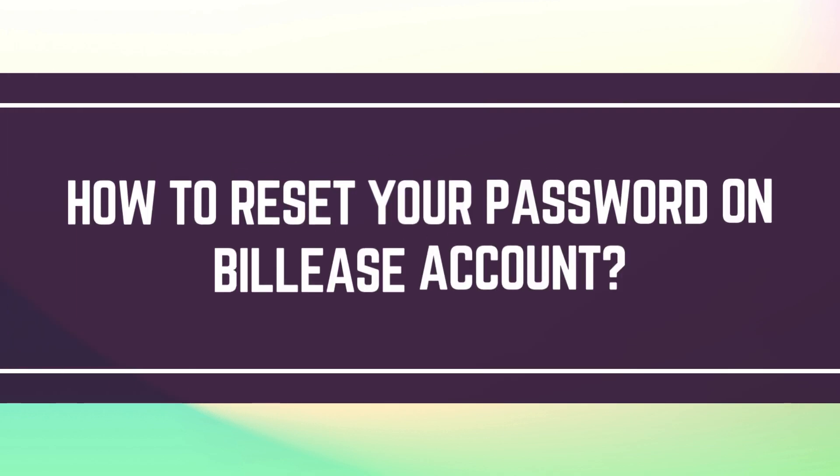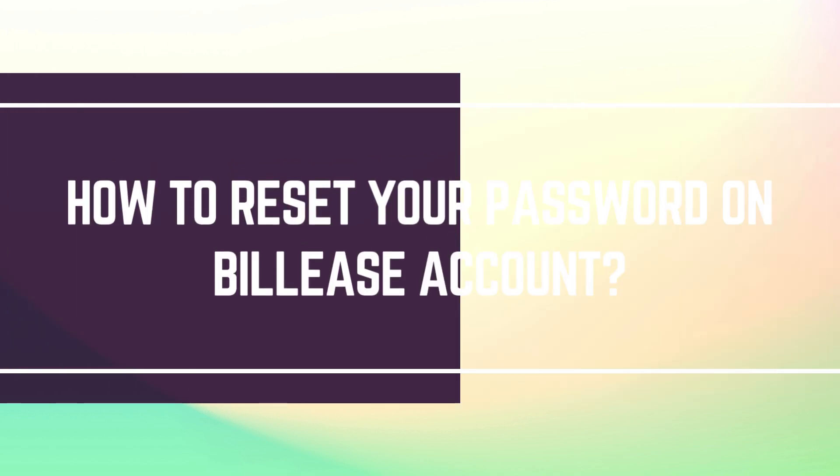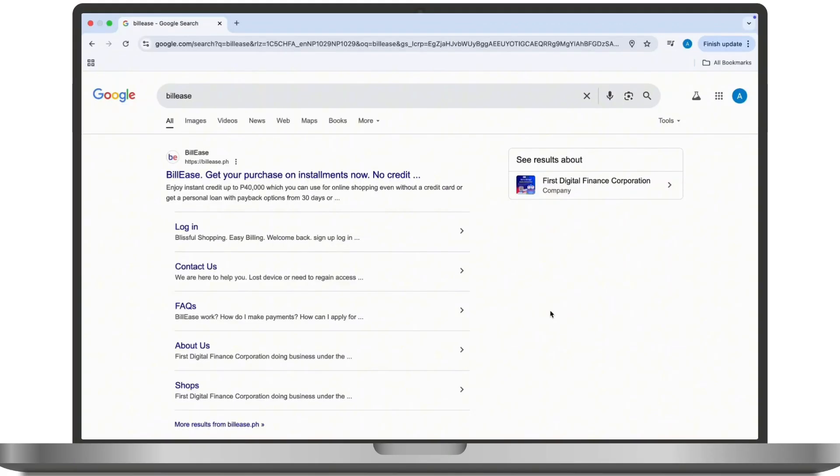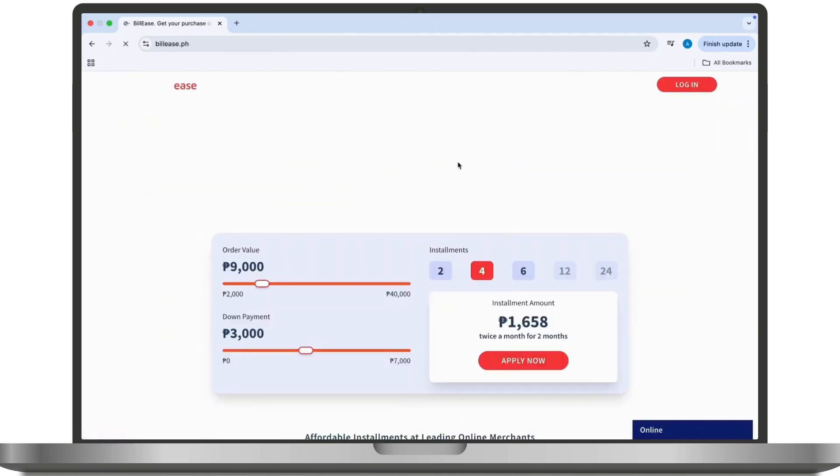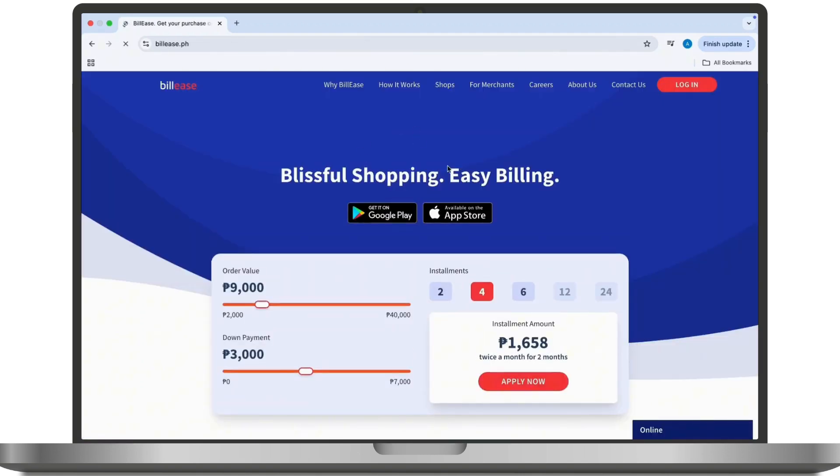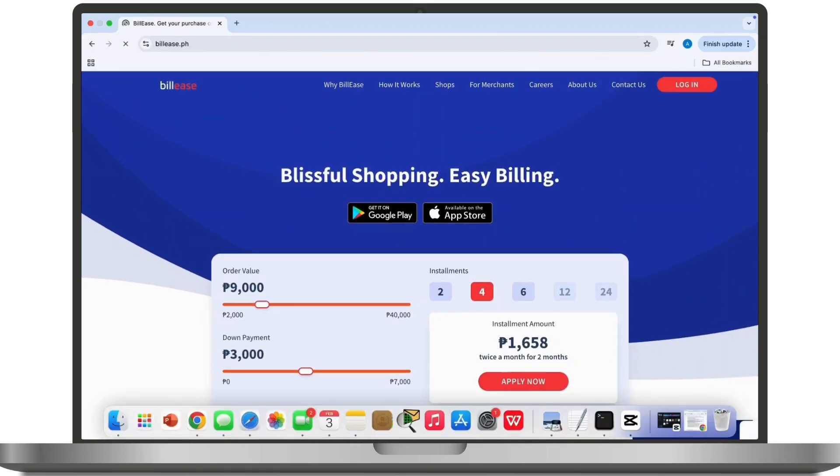To reset your Billease account password on a PC, all you have to do is follow these steps. First of all, open your preferred web browser, then in the search address bar type down Billease. Tap on the first option available and navigate to its official website.